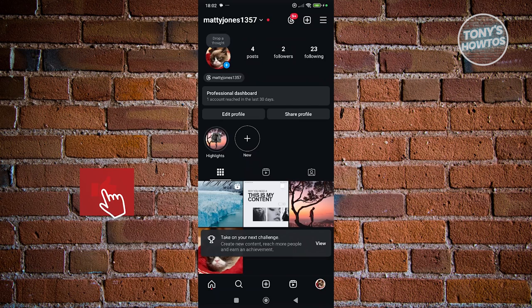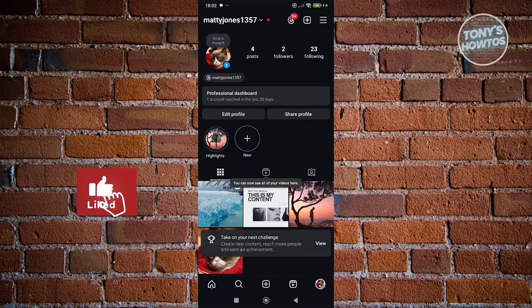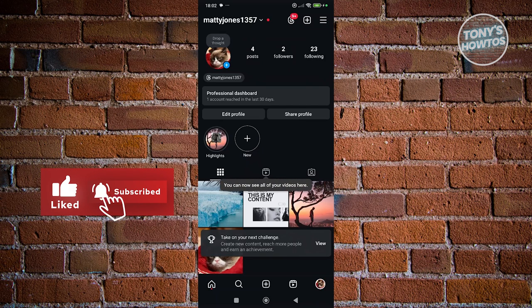And that's about it. If you found this video helpful, hit the like and subscribe button and watch our next video.